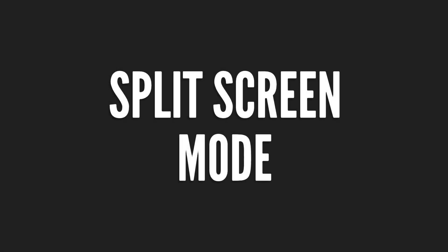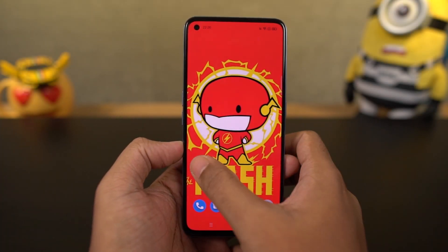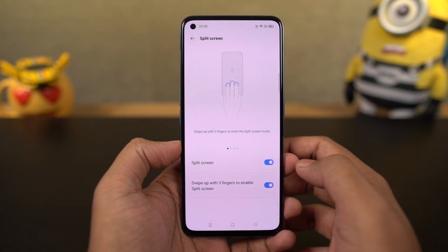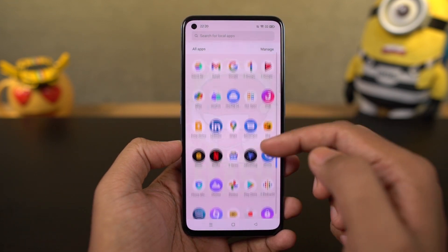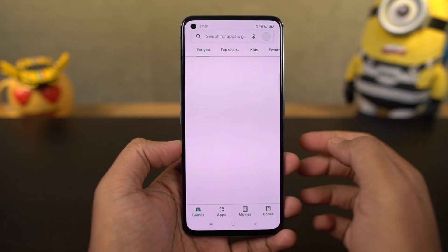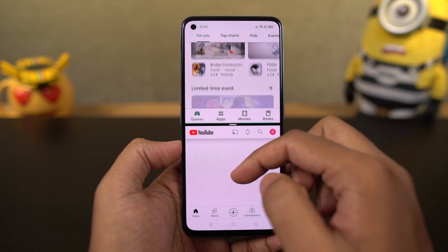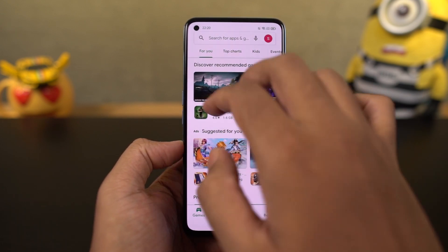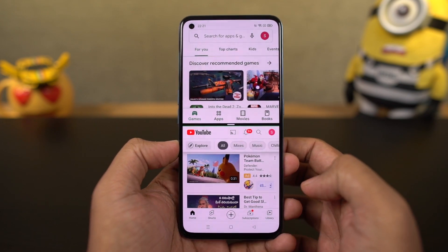Next, we have a pretty cool shortcut to open split screen mode. This feature is enabled by default — just make sure the toggle is enabled, and you can swipe up using three fingers to open the current application in split screen mode. Note that this is a Realme phone, so some applications will not support this feature, but most third-party applications do support split screen mode.